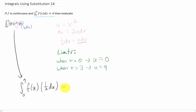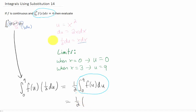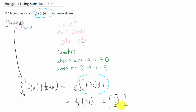After a minor step of simplification, you'll notice that our answer turns out to be 1 half times this integral here, which is the same thing as the integral that was given to us in the problem. That means our final answer is going to be 1 half times 4, or 2.